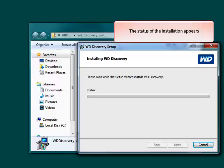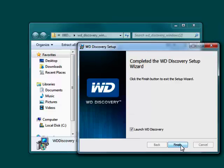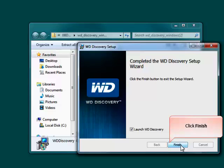A window displaying the status of your installation will now appear. Once the installation is complete, click Finish to finalize the installation of the software.